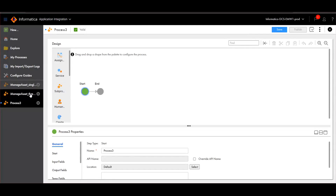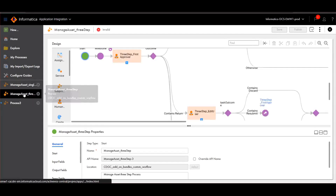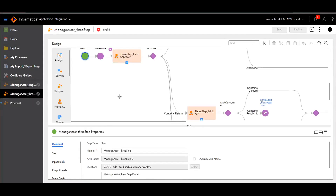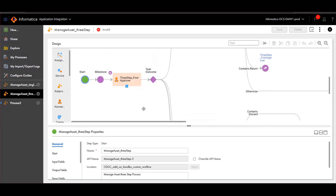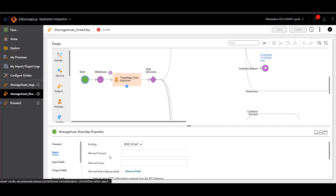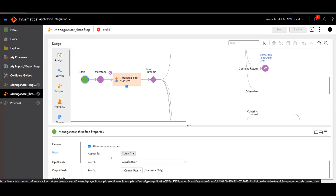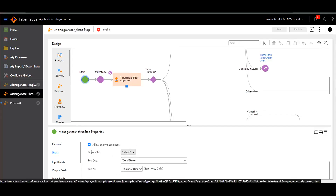So here, we will see the manage asset three-step approvals provided by InfoMetika. In the first step, we have to enable the allow anonymous access under Start. This is the prerequisite to create a custom workflow in CDGC.